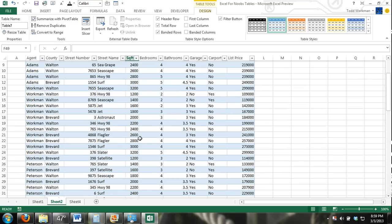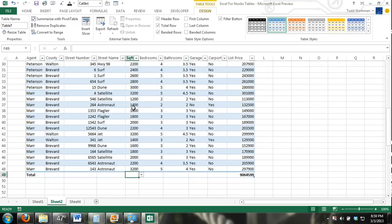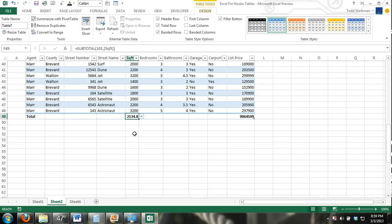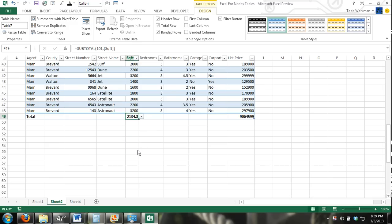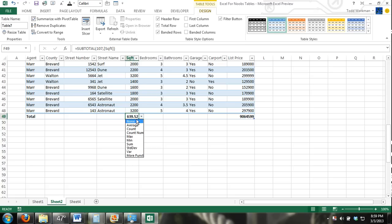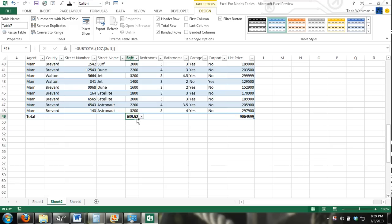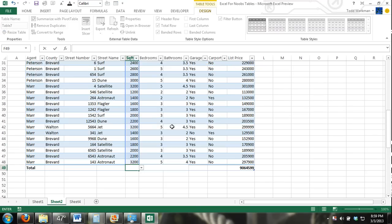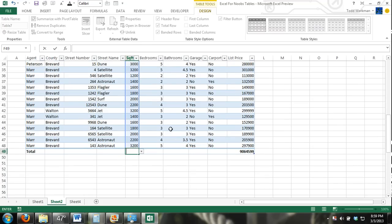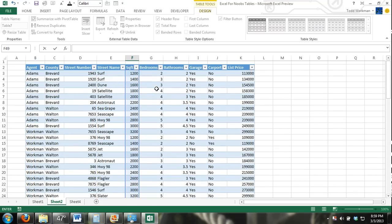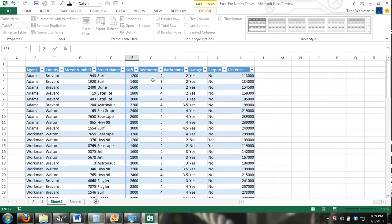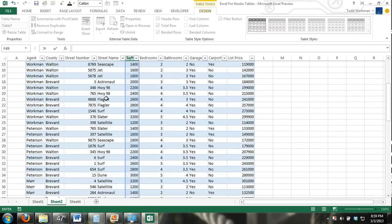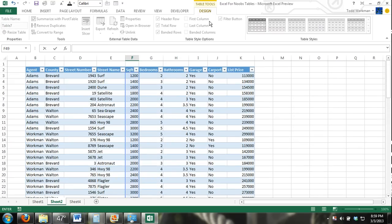Now, square footage is quantitative data. Say I wanted to find the average square footage. I can go down here and select the average formula. It's right there made available to me. Variance. Standard deviation. Any formula I want, I can add there automatically without having to actually enter the formula. Same thing with bedrooms, bathrooms. I can find the average or the total number of bedrooms that we have listed available. That's what the total row is.